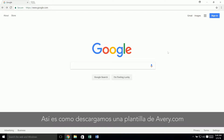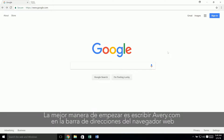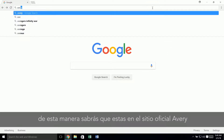Here's how to download a template from Avery.com. The best way to start is to type Avery.com directly into the address bar of your browser. That way you'll know you're on our official site.